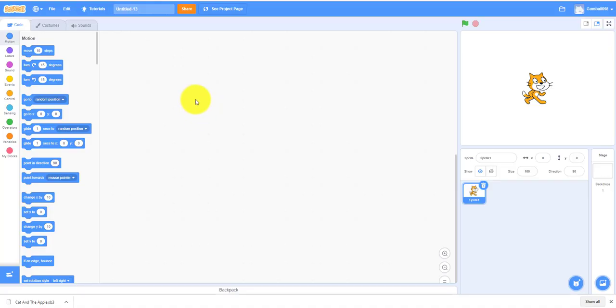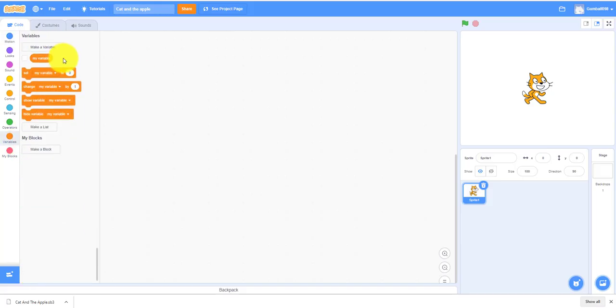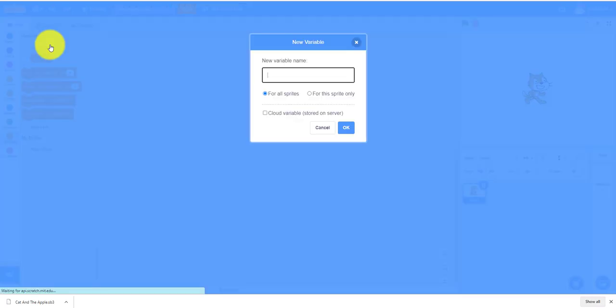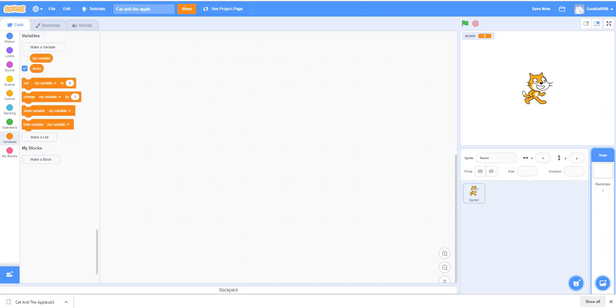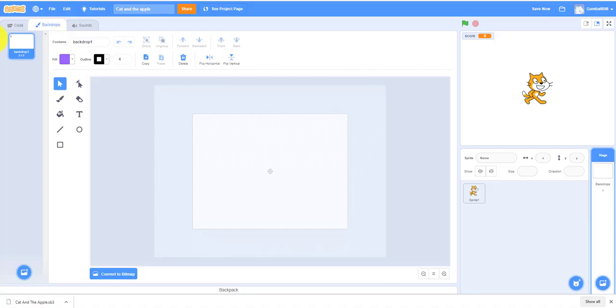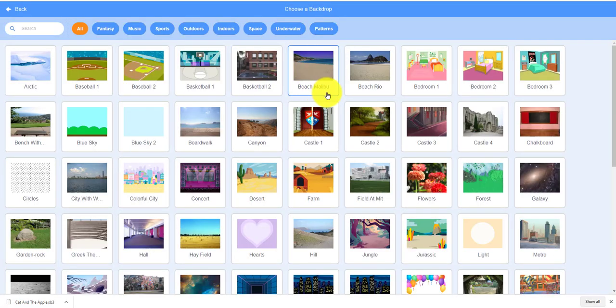First things first, let's rename the project to Cat and Apple. Then we have to make a variable called Score because that's how you keep track of the score. Then we've got to get a backdrop. You can take any backdrop you want, it can be like a pool or anything, but we're going to make a cat and an apple so it's going to be at the forest.